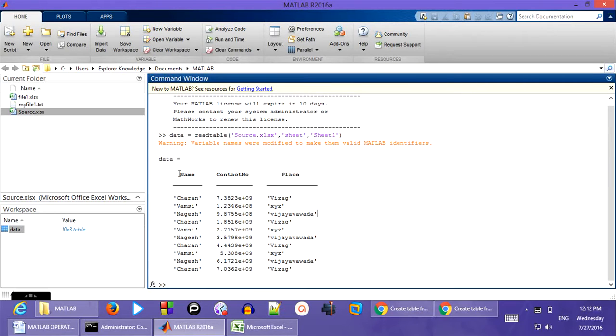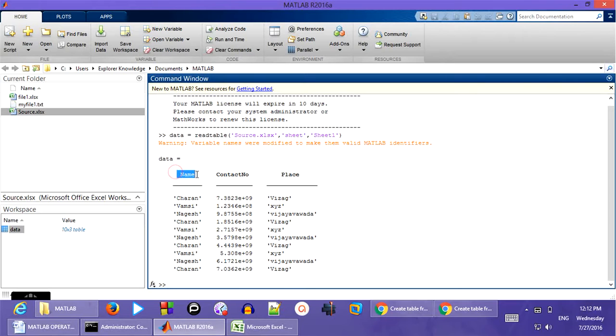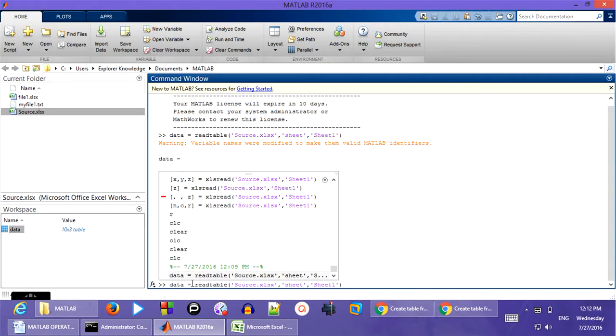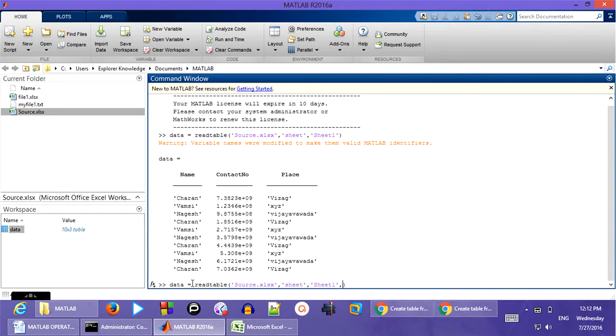So this is how you can use XLS read. For example, you want to read only name 1 and name 2 which is going to be cell A to cell B. So I can add an extra thing known as ranges.